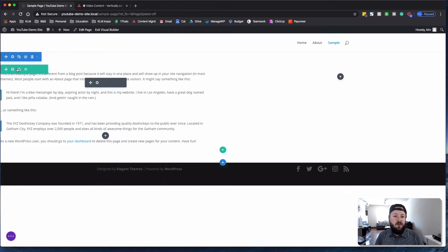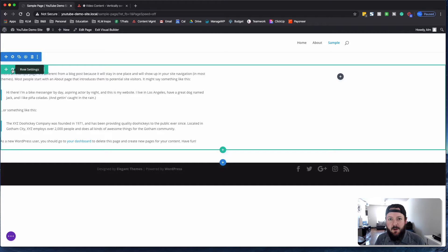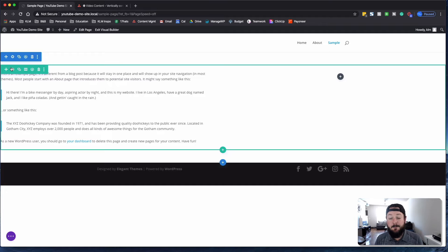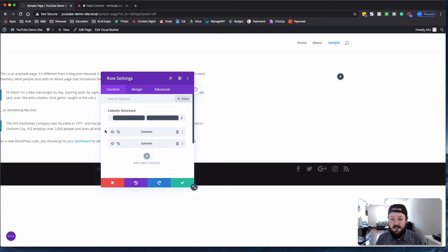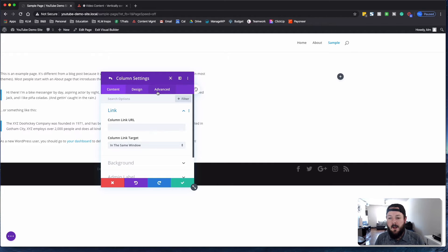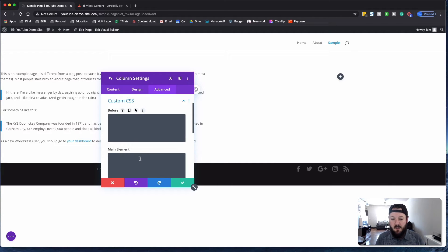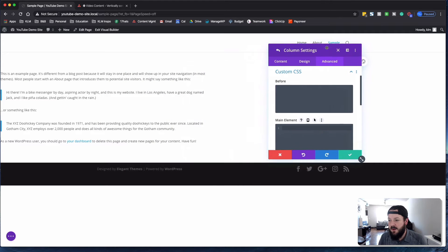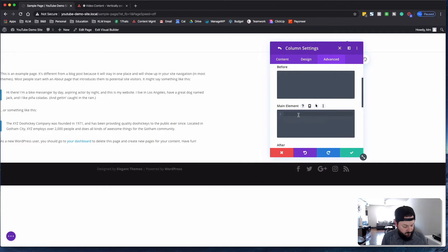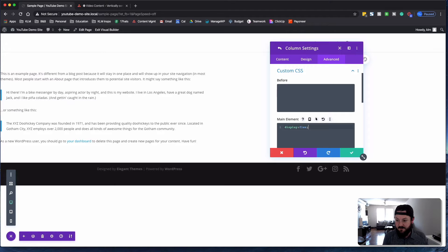So we're going to do this, and what we want to set up here on one of these columns is to vertically center this stuff using CSS. We're going to go into Settings. We're going to go into the column that we want to vertically center, and Advanced tab here. And we're going to set something on this main element.